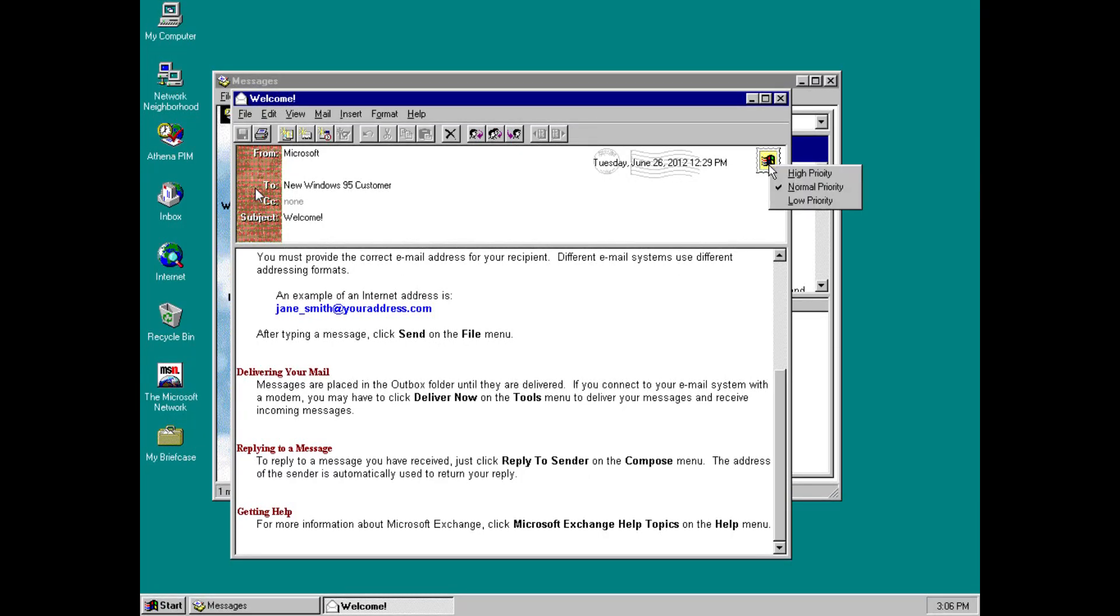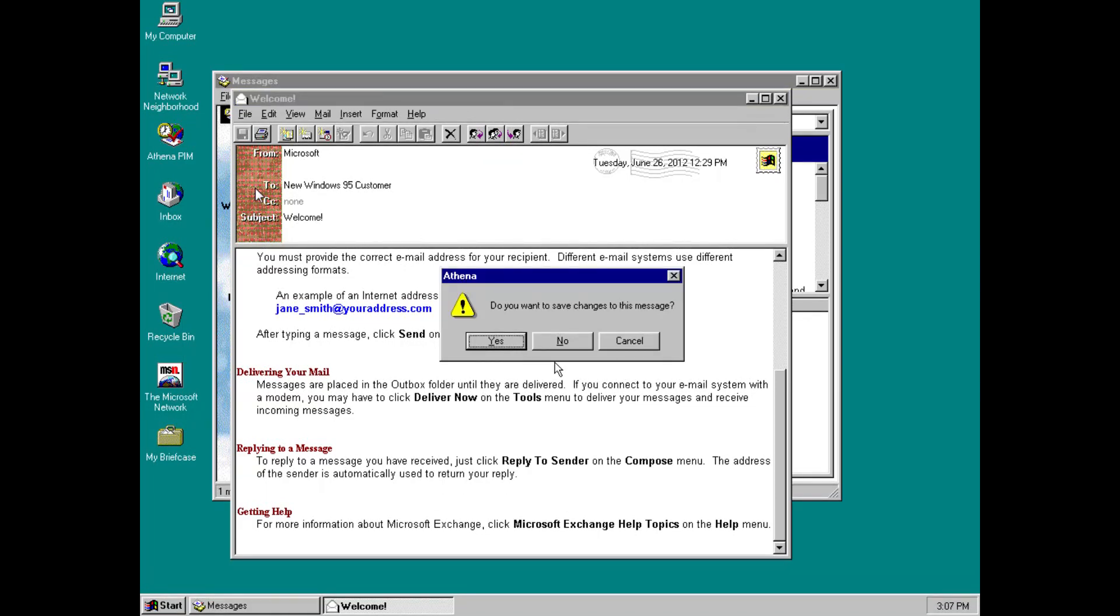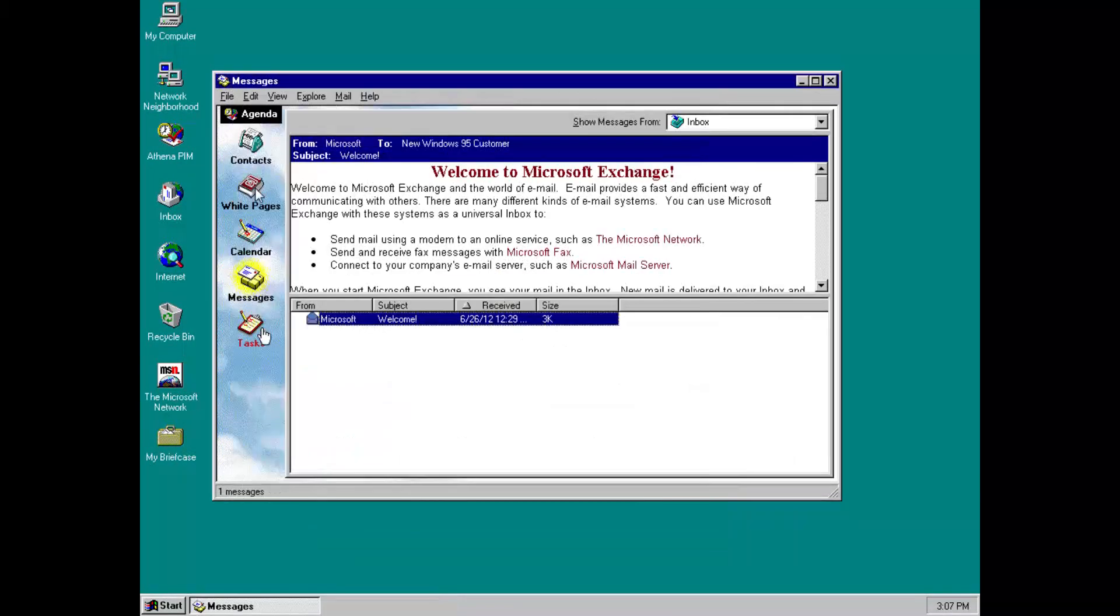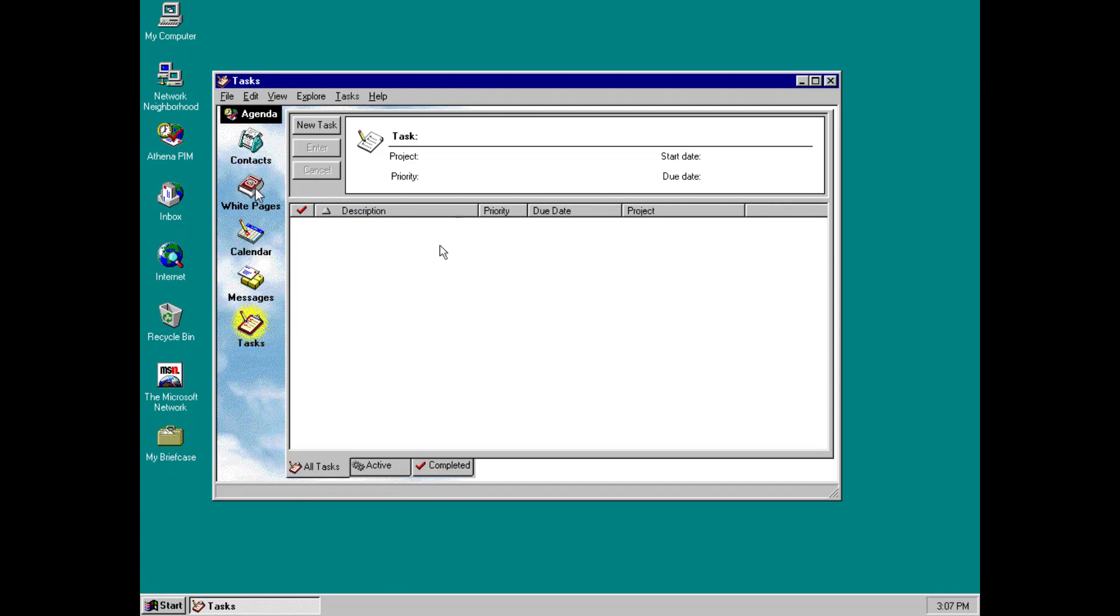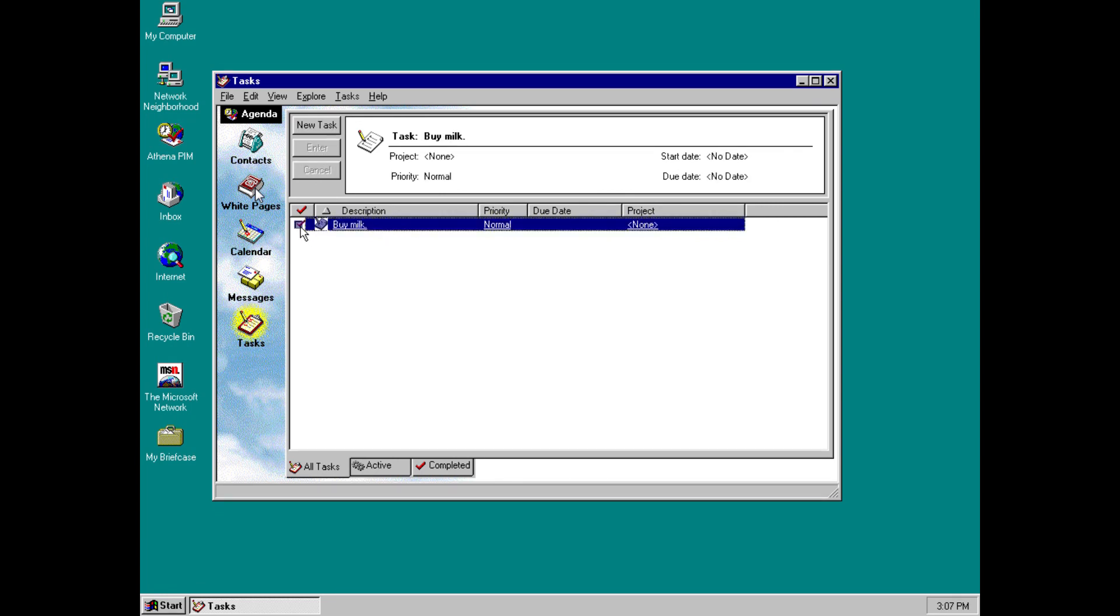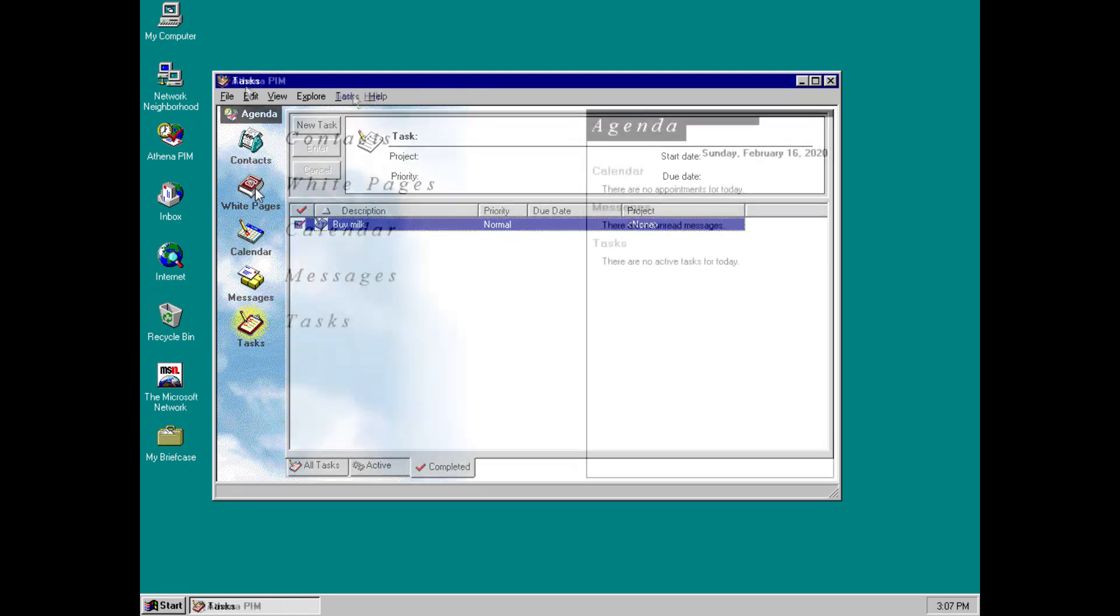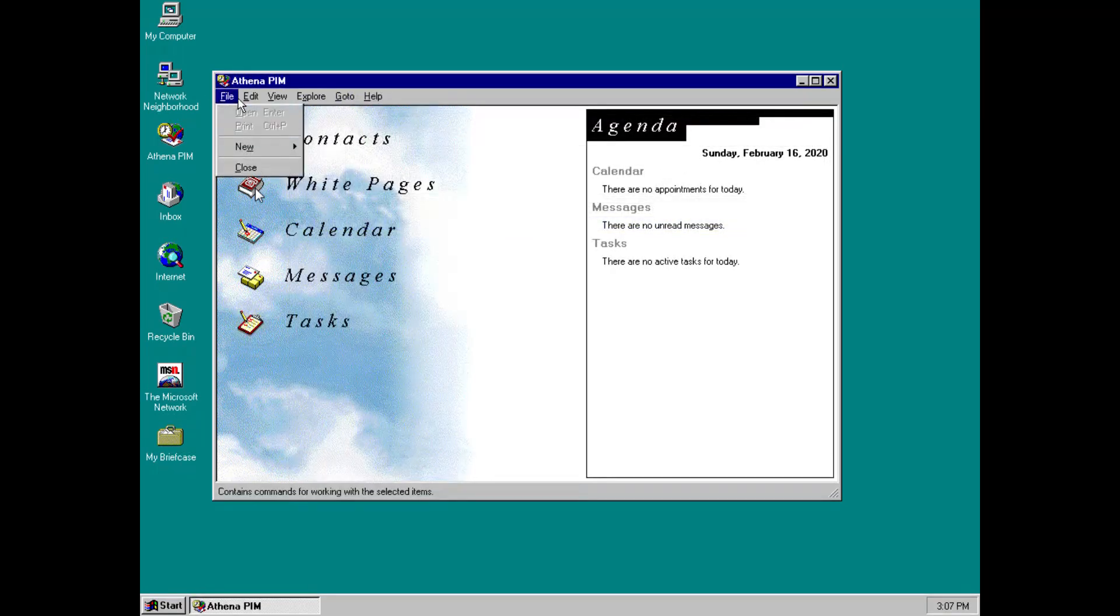And then, lastly, we have a task list. This works as you'd expect. The modern equivalent of this would probably be Microsoft To Do. So, buy milk. Perfect. And then, obviously, you can tick them off here to show when you've done them. You can also switch to just your active tasks and just your completed tasks.